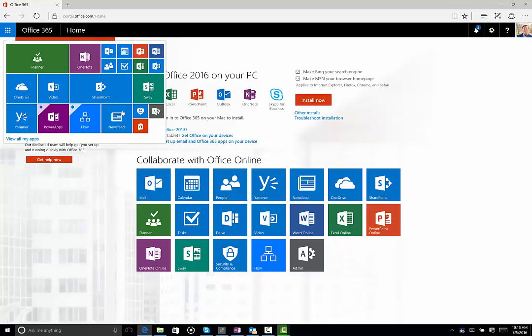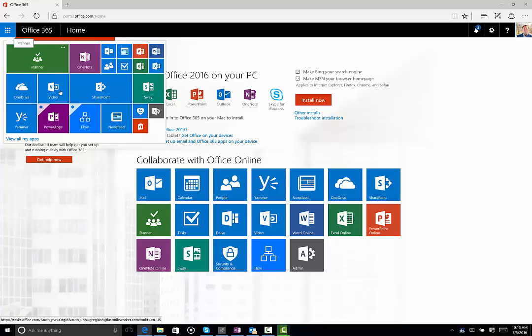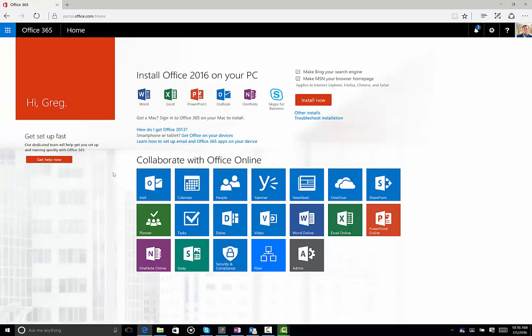Make it whatever is comfortable for you. I happen to like to group all of my common things together — this is the most frequent thing I use, second most frequent, all my office apps, etc. So you can find your own groove on that.